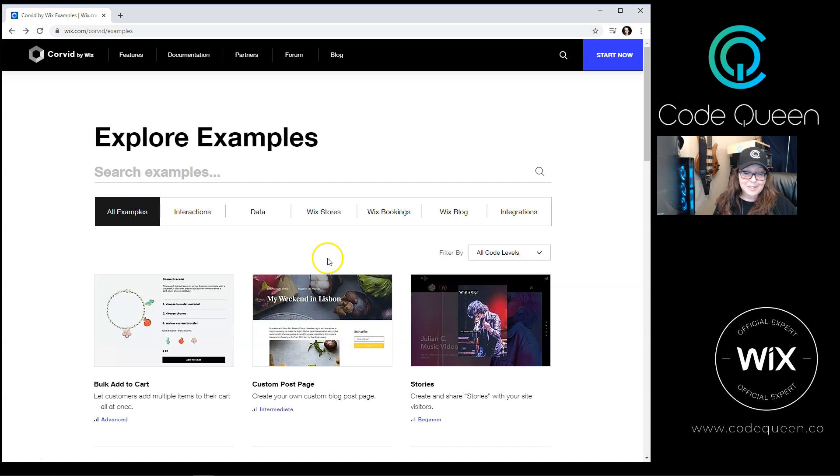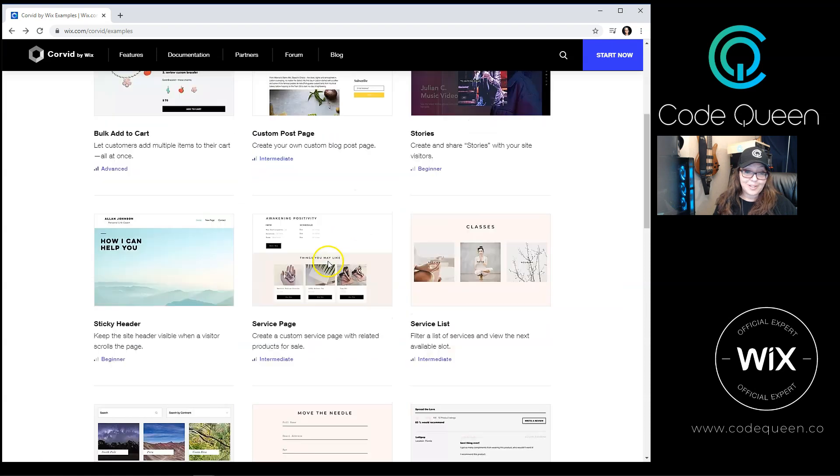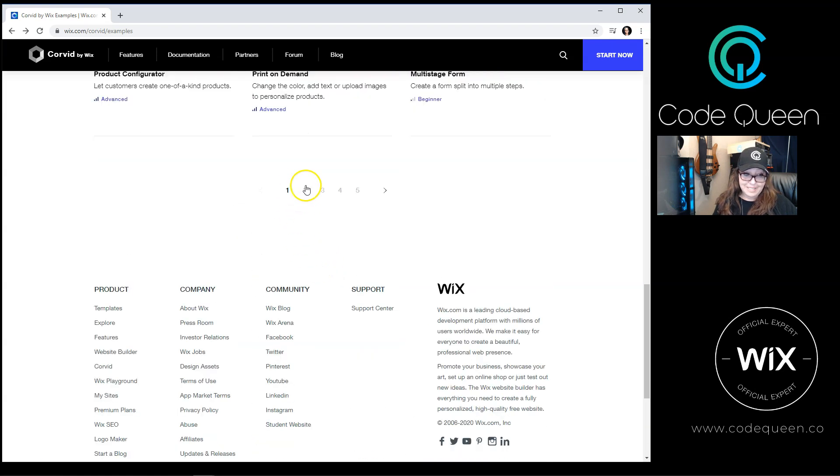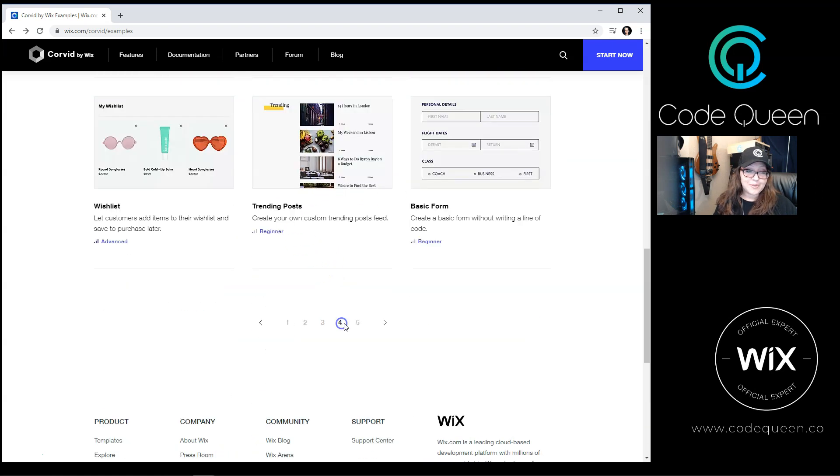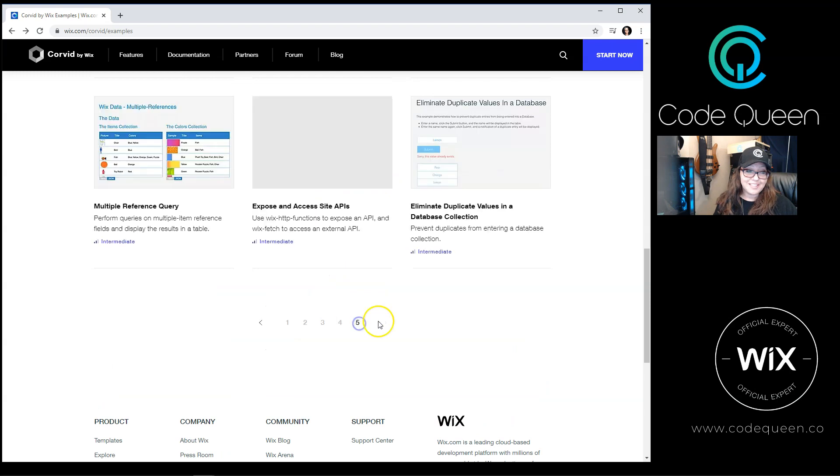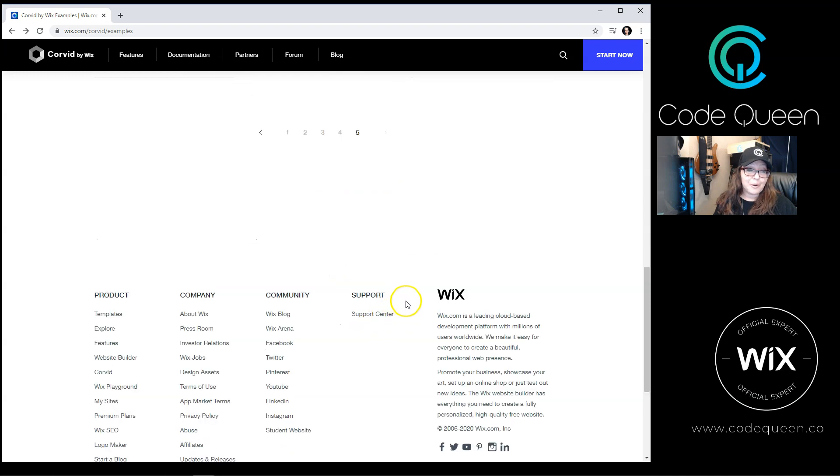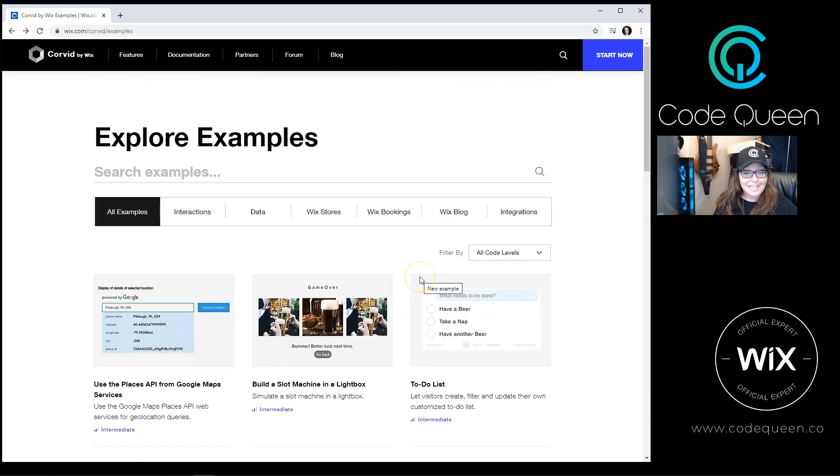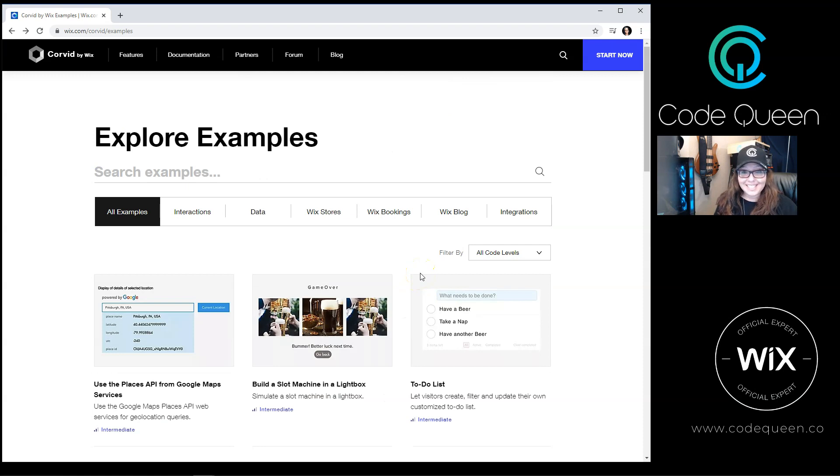If you scroll all the way down to the bottom for all examples, you'll notice that there are many pages. Browse through the pages to look through all of the examples. Make sure to come back to this page because I have a feeling they're going to be continuously adding new examples for you to try.